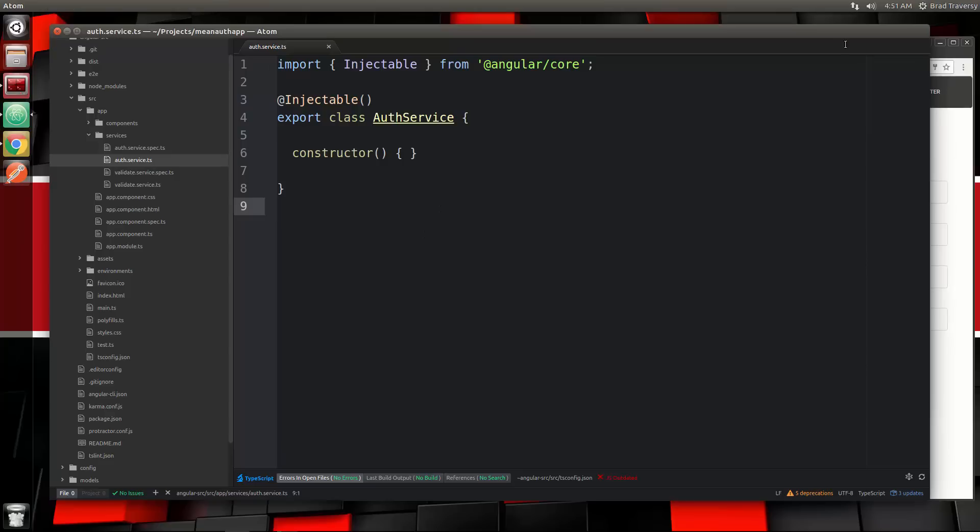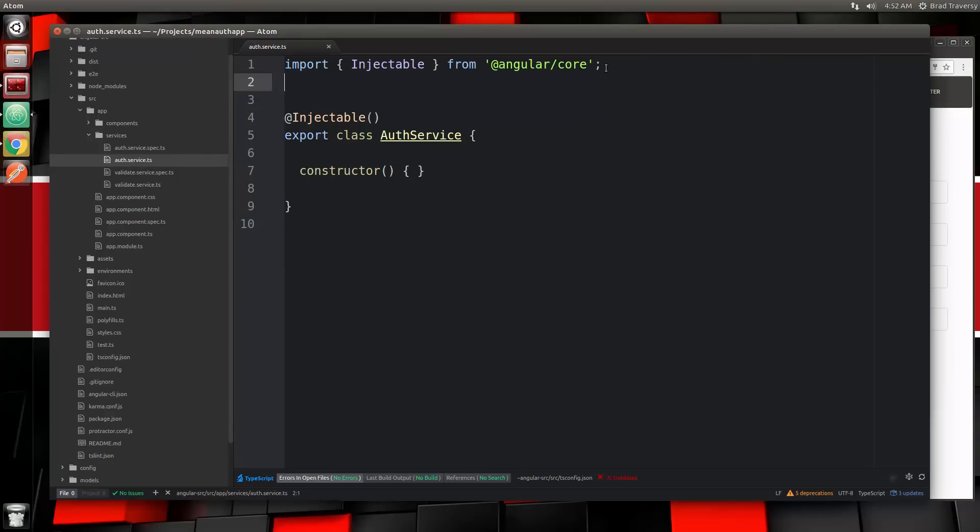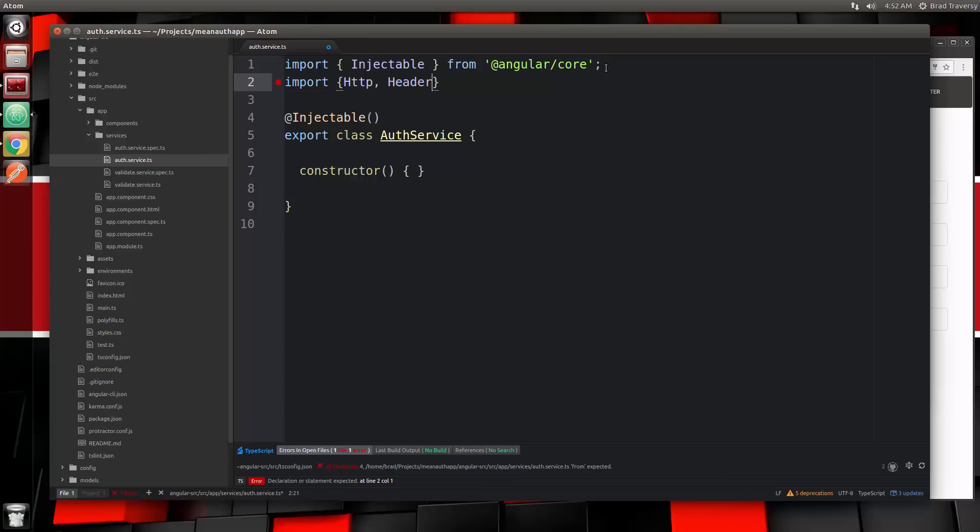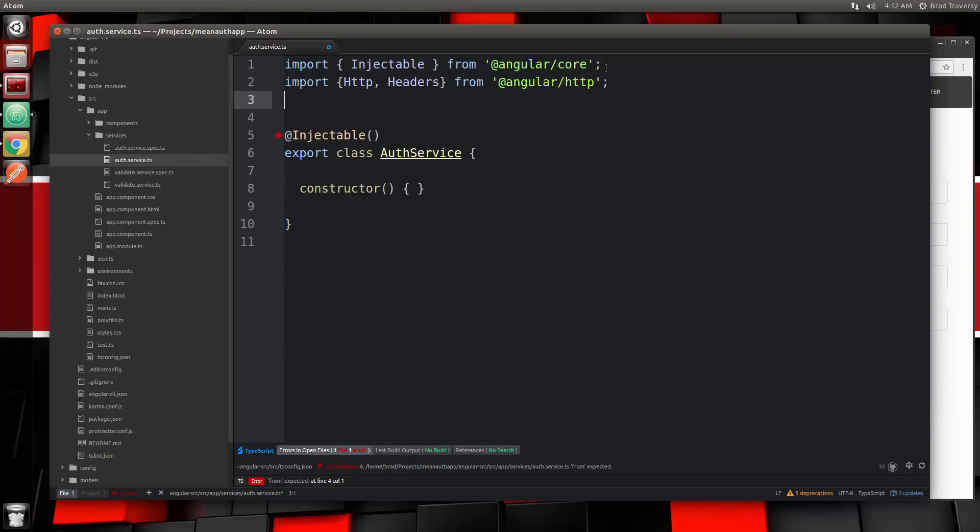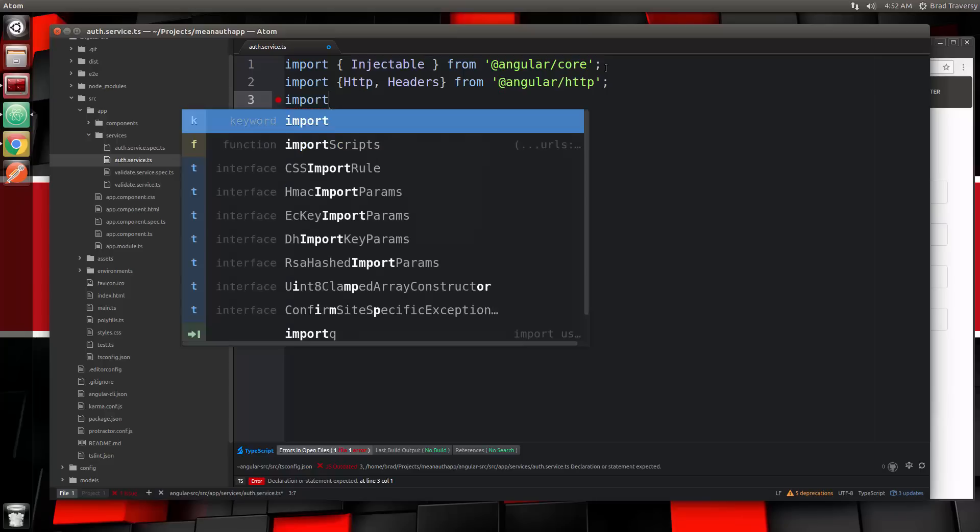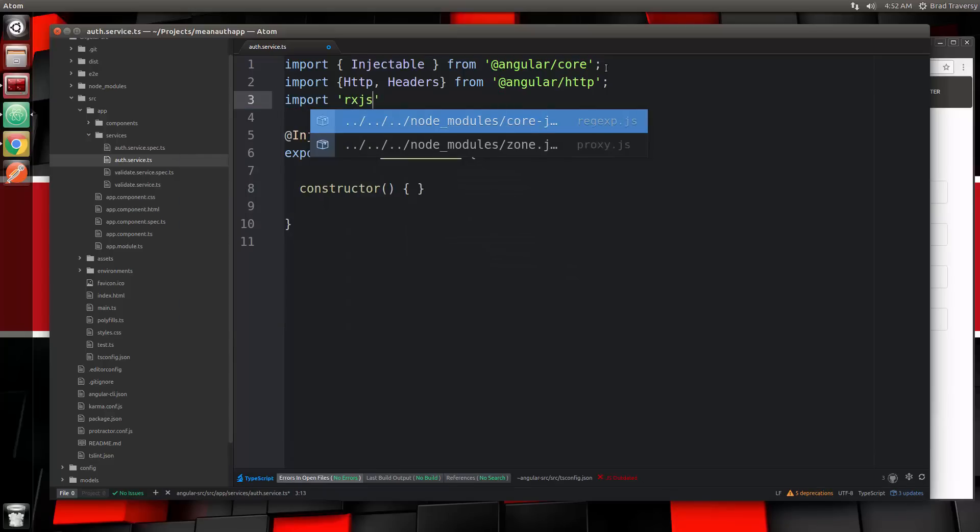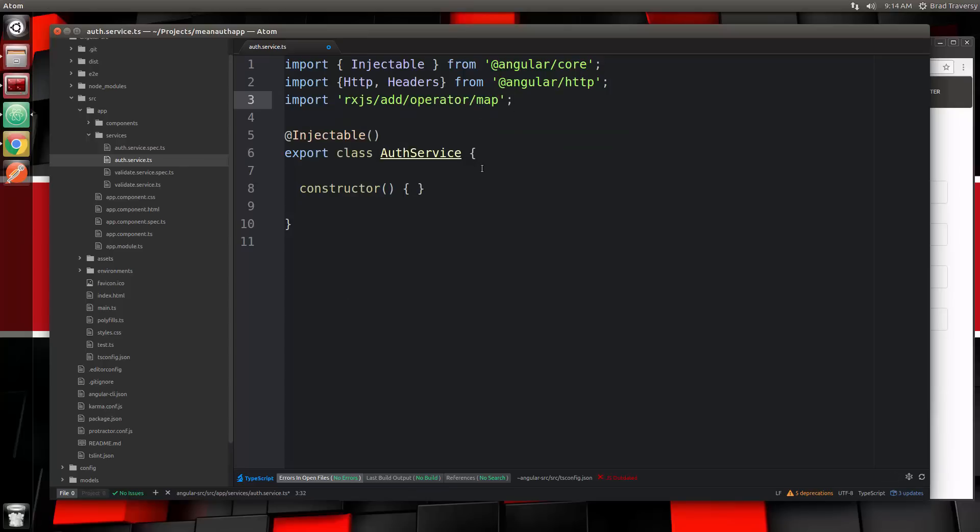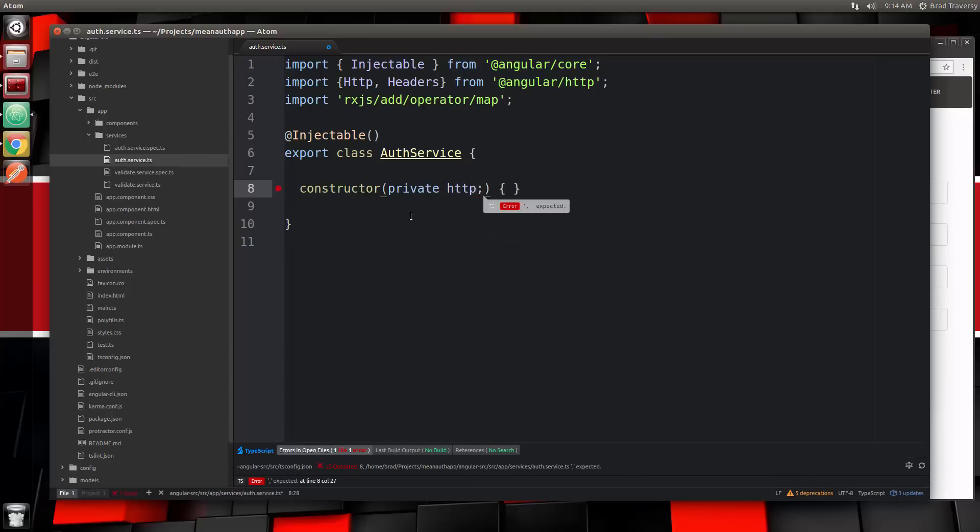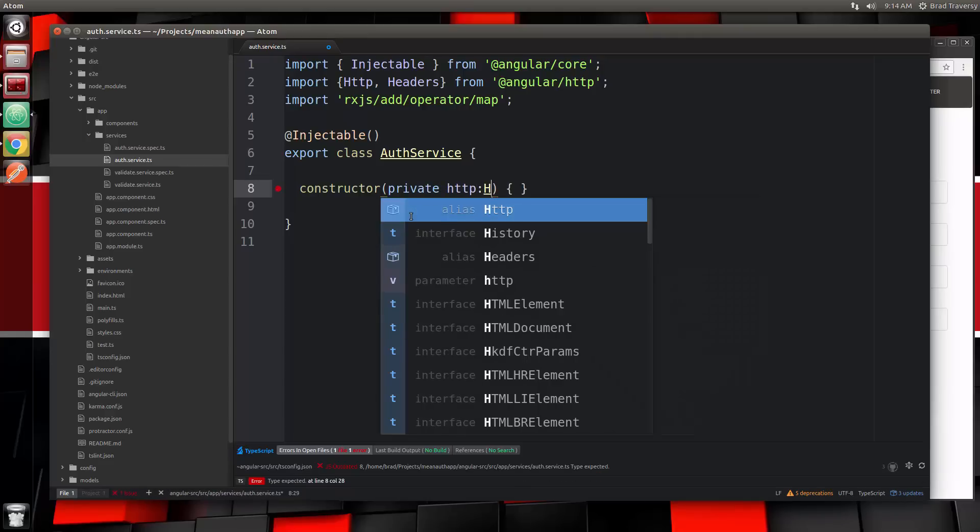In the auth service we're going to bring in a couple things. We want to bring in the HTTP module, so we'll say import HTTP. We're also going to bring in the map operator because we're working with observables, so import rxjs/add/operator/map. Then we need to inject the HTTP module into the constructor. We're going to say private HTTP and set that to capital HTTP.